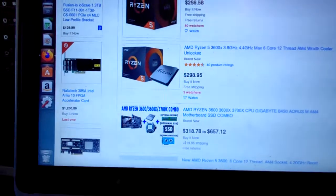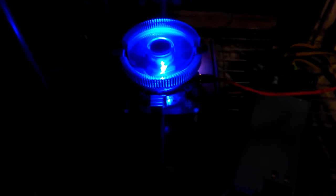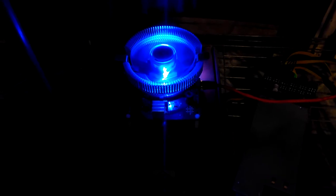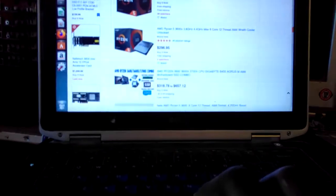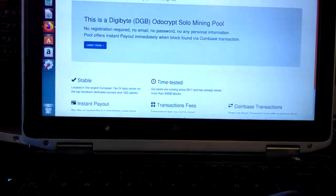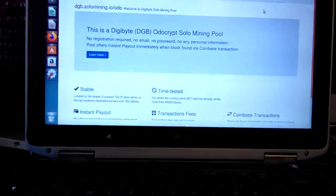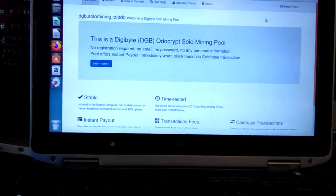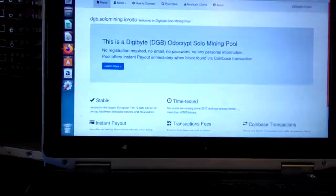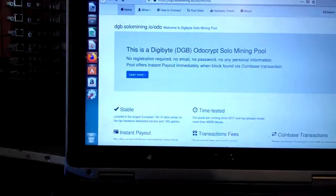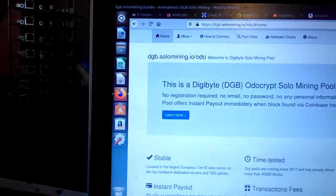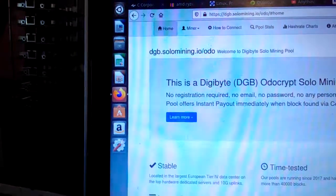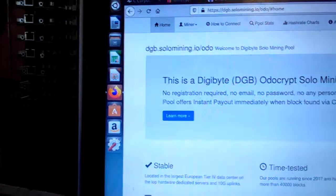I finally got me a Black Miner F1 Mini and it is solo mining Digibyte. Good pool I found—I haven't found any pools, but I found a solo mining pool, which is weird to do a solo mine. Digibyte.solomining.io/odocrypt.